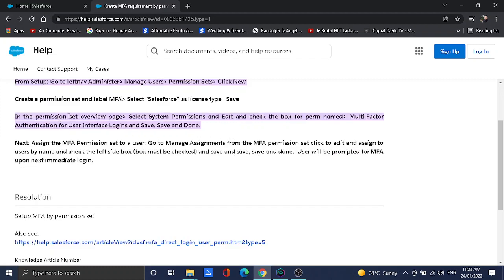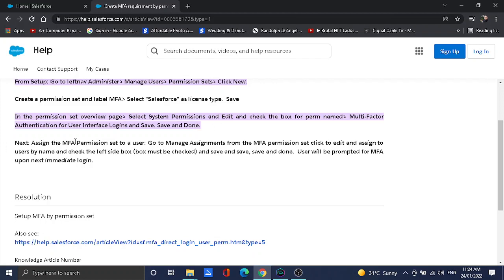We will use Salesforce license type, then click save. Once the permission set is created, we'll go to system permission and click edit, then put a checkbox on the checkbox under Multi-Factor Authentication for User Interface Logins. Put a check mark on that and then hit save, then click done.